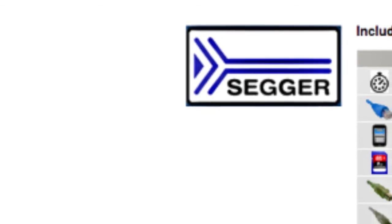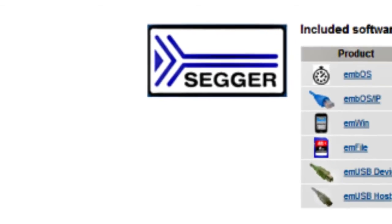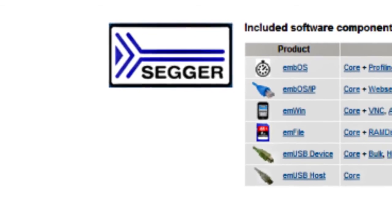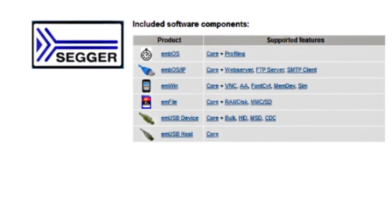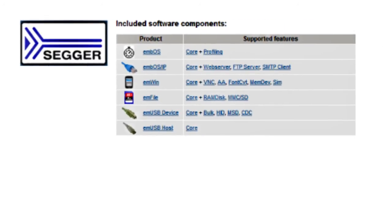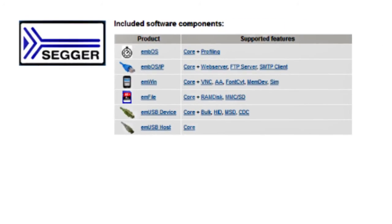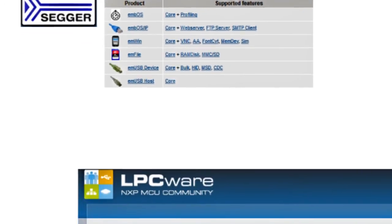On top of all that, our partners have developed extensive resources for this kit. SEGGER has, for example, created an evaluation package around their middleware software.